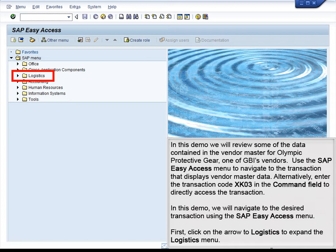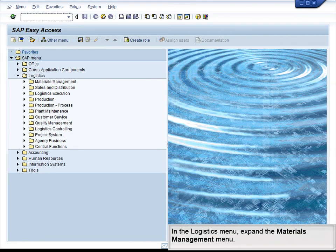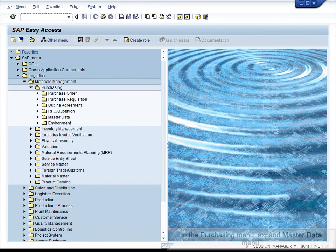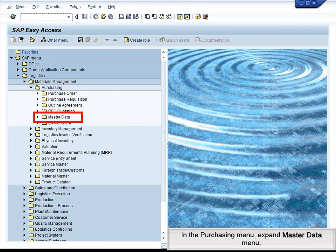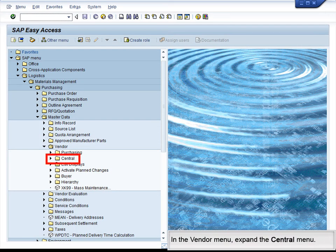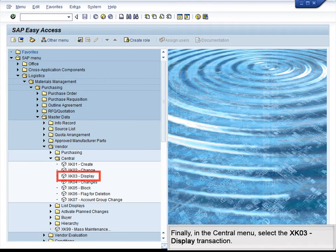First, click on the arrow next to Logistics to expand the Logistics menu. In the Logistics menu, expand the Materials Management menu. In the Purchasing menu, expand the Master Data menu. In the Master Data section, select Vendor. In the Vendor menu, expand the Central menu. Finally, in the Central menu, select the XK03 Display transaction.